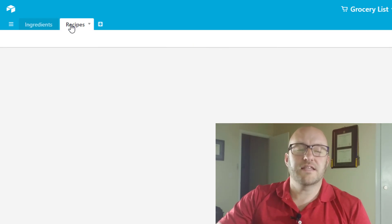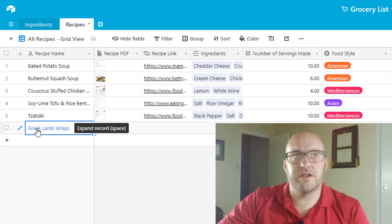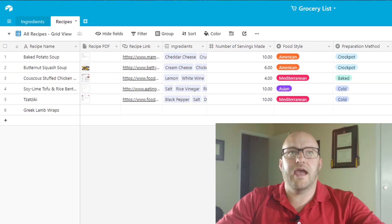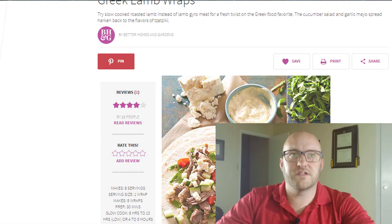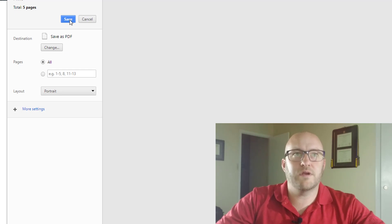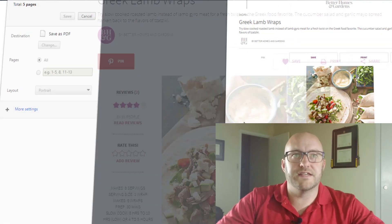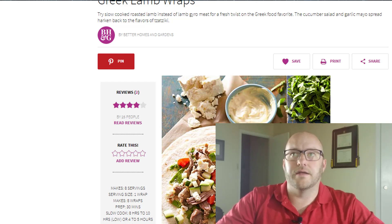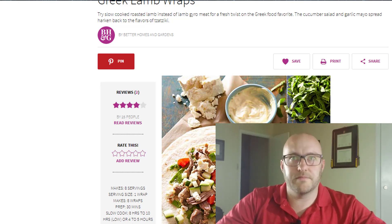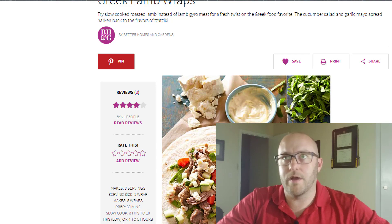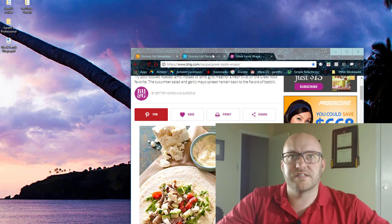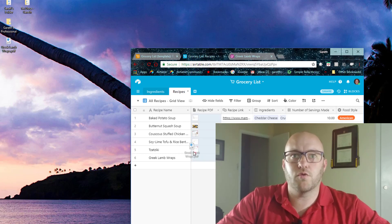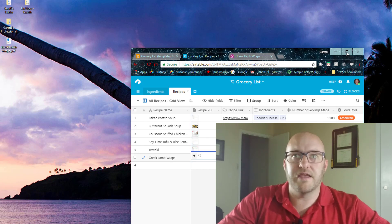So let's go ahead and add a new recipe. I've already started here. You see I've started to add the Greek lamb wraps and I'm going to check out this recipe. I've just found this online and I'm going to print this as a PDF. And the reason I do this is because I don't like the situation where if that link breaks or if something happens in the future that I can't get back to that URL, I want to have a copy of it. So I'm going to grab this PDF that I just saved and drag that into the base.